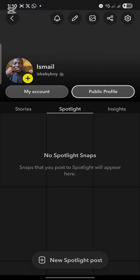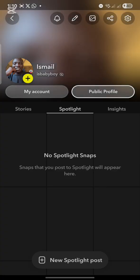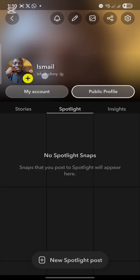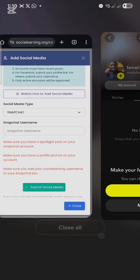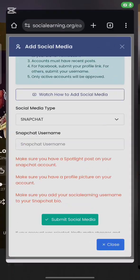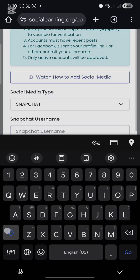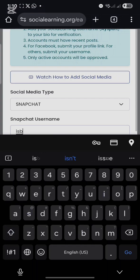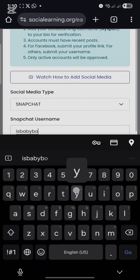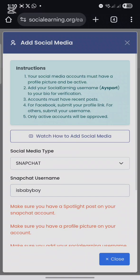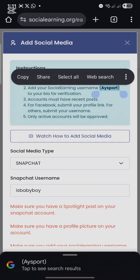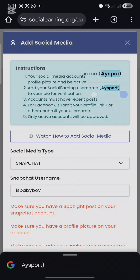I have added a profile picture. Your username is this smaller text here — that is the username you are going to submit to social earning. For me, my username is 'Baby Boy.' Go back to social earning and type in that username. Also copy your social earning username, which you will put in your Snapchat bio.